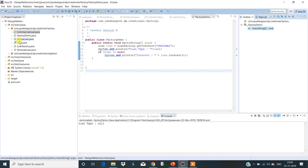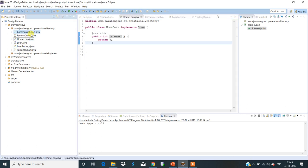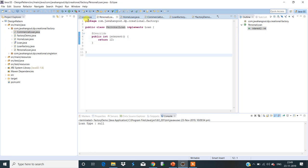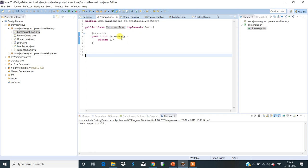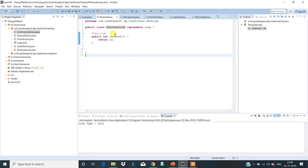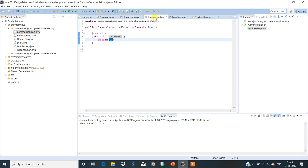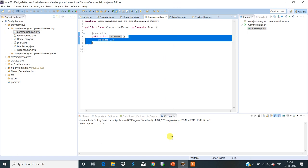According to the diagram, there is one interface called Loan which contains only one method — the interest method. PersonalLoan, HomeLoan, and CommercialLoan are classes which all implement the same Loan interface. PersonalLoan implements Loan and overrides the interest method — personal loan interest is 12%. HomeLoan also implements the Loan interface and overrides the interest method — home loan interest is 8%. CommercialLoan also implements Loan and overrides the interface method — the loan percentage is 11%.